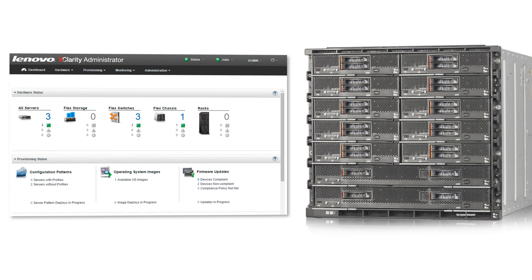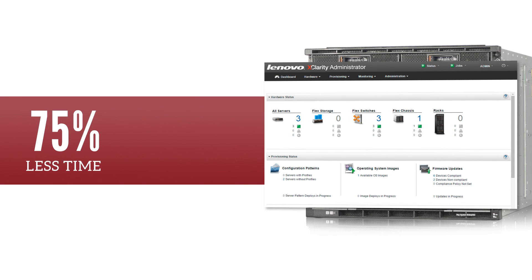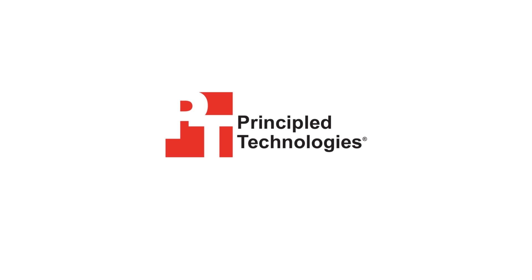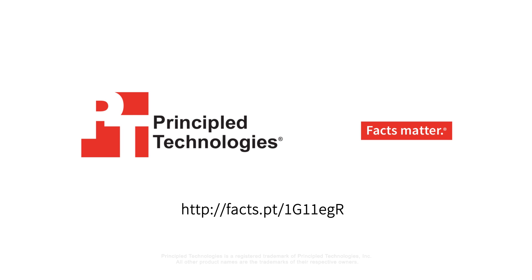Overall, XClarity Administrator enabled us to manage our Lenovo FlexSystem faster and more efficiently than Cisco UCS managed a UCS solution. To find out more about how automation with the Lenovo XClarity Administrator can benefit your business, see our detailed report at PrincipleTechnologies.com.